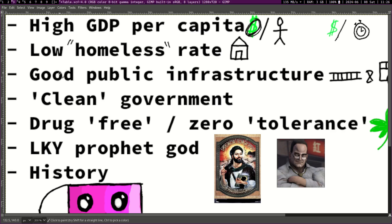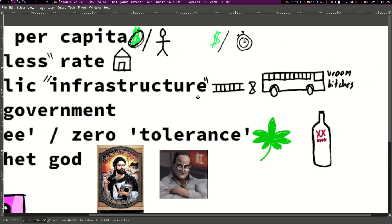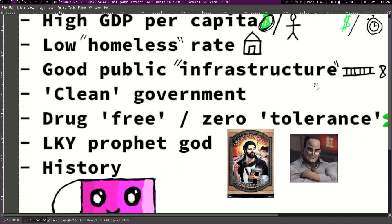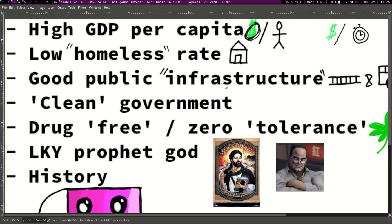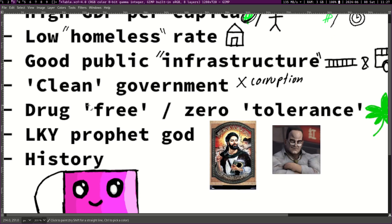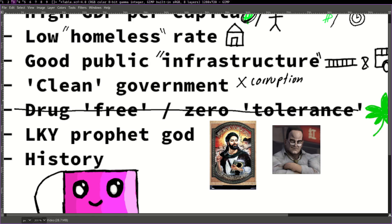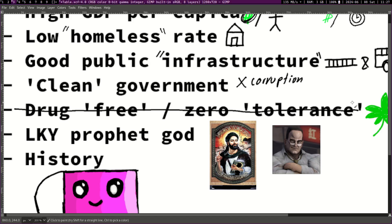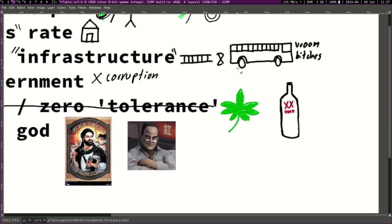They have a low homeless rate, I'll explain what that means in a second. They have good public infrastructure - this as well is another common point people make. And a clean government, the government is very clean with no corruption. This is also wrong, I'll explain this.